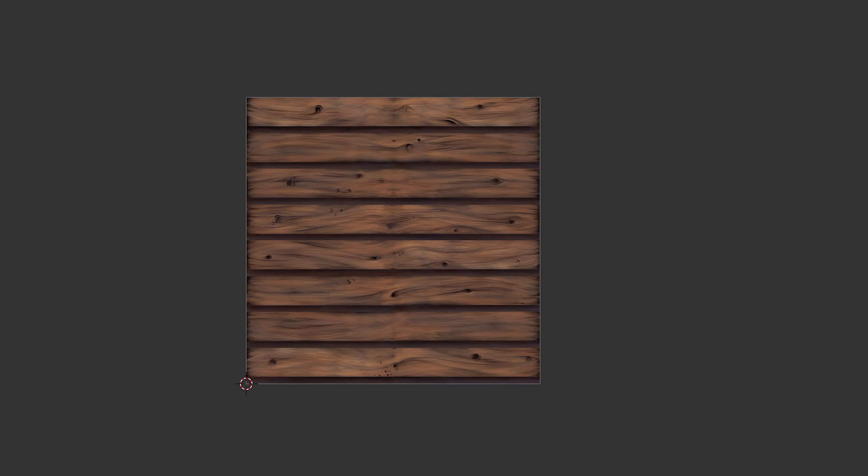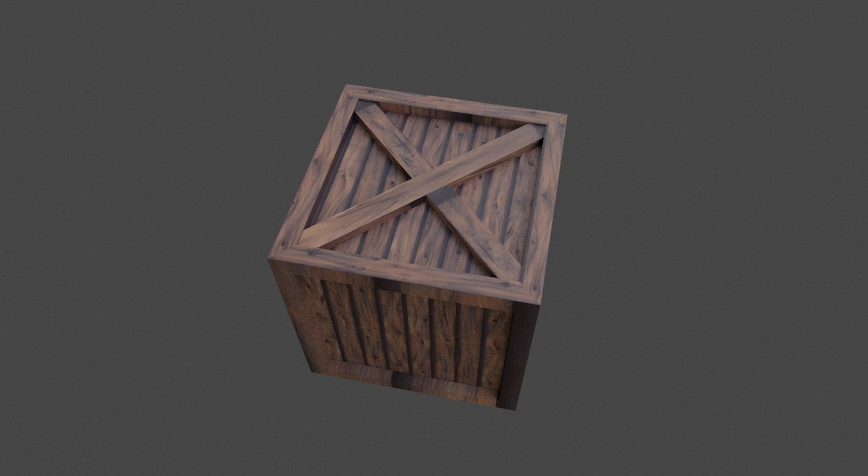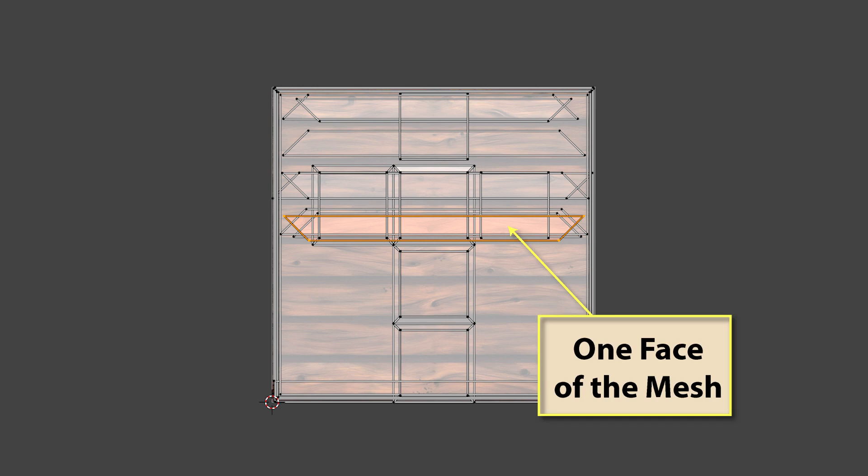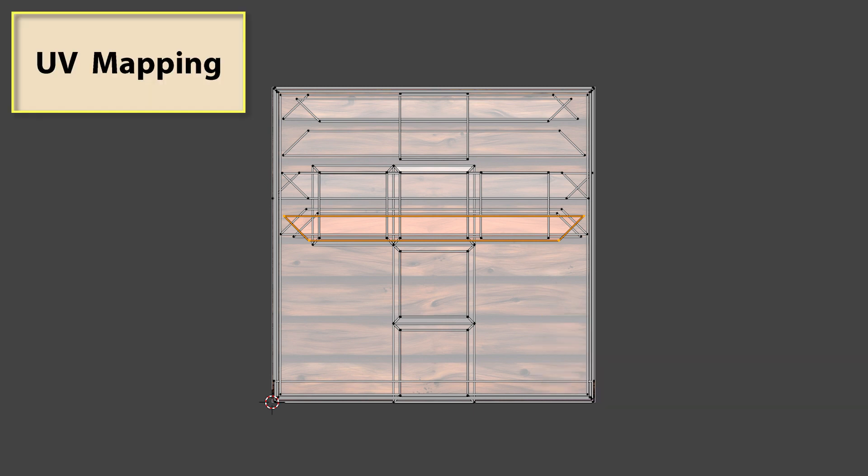Since the images we place on a mesh's surface are two-dimensional and our mesh is three-dimensional, we may have to spend time defining which part of the image is assigned to each face of the mesh. This is known as UV mapping.